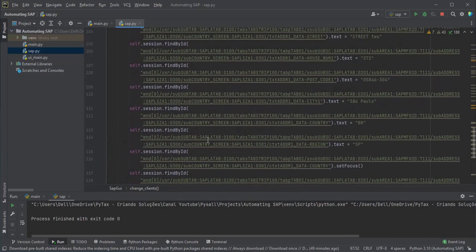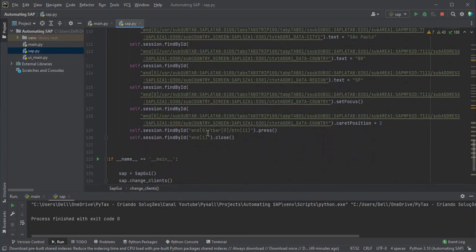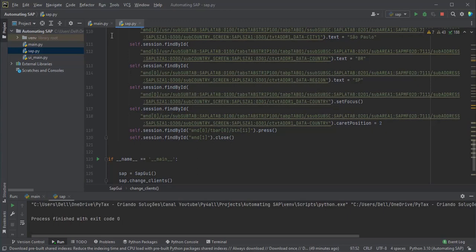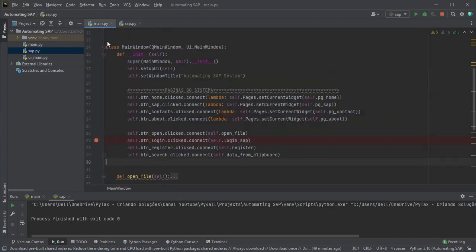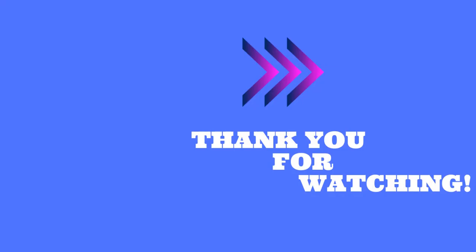This was a quick video just to test the connection with the SAP system open, and in the next video we will create the function and the main file to change directly from the graphical interface. See you. Thanks for watching.